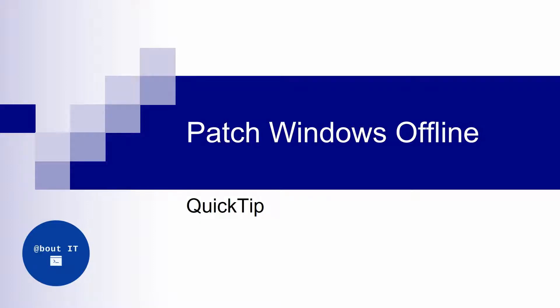Hello everyone, in this quick tip I'm going to show you very quickly how to patch a Windows image offline.